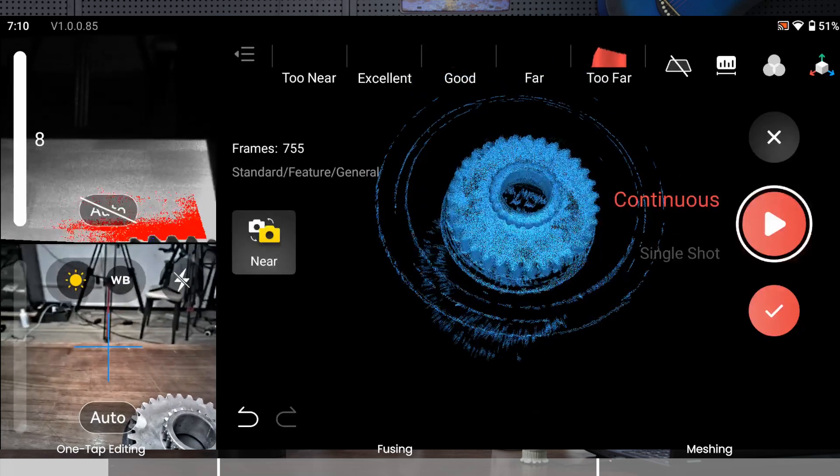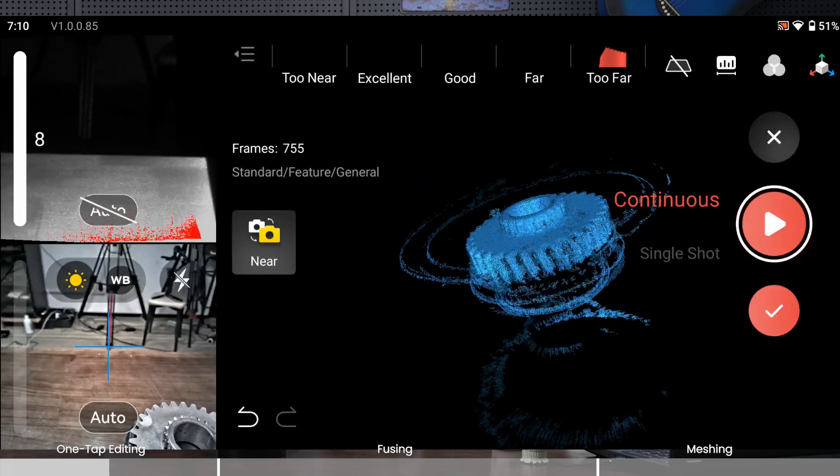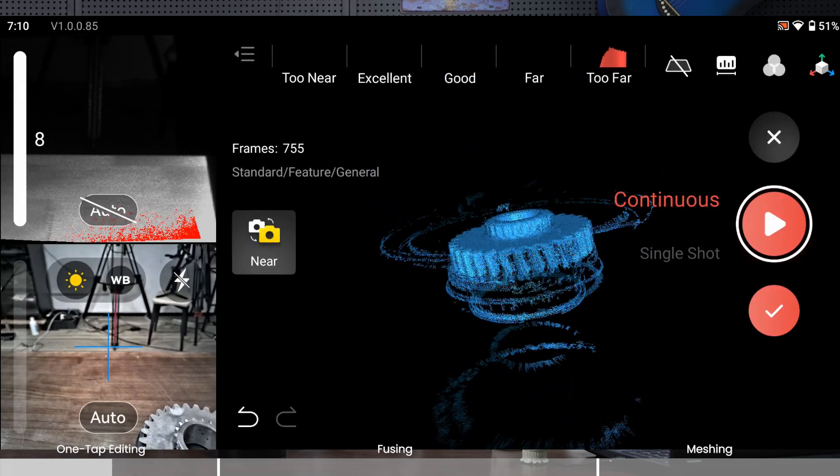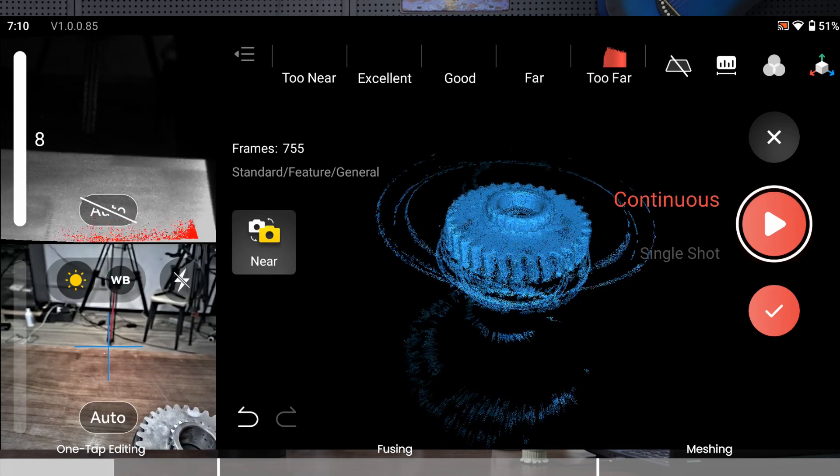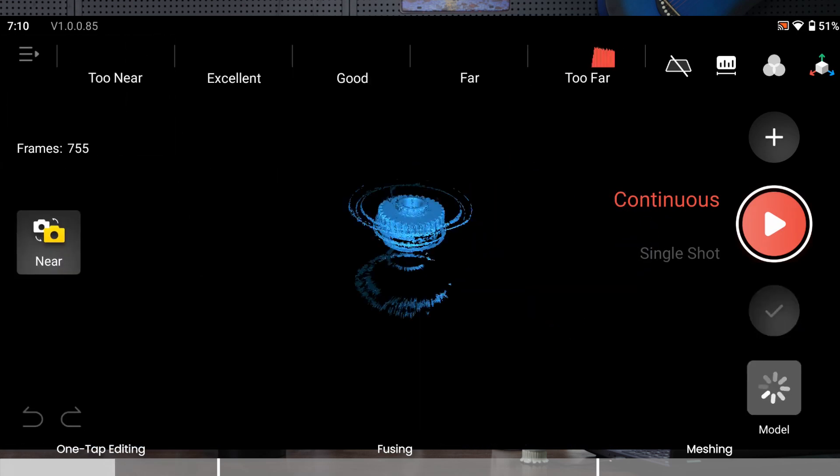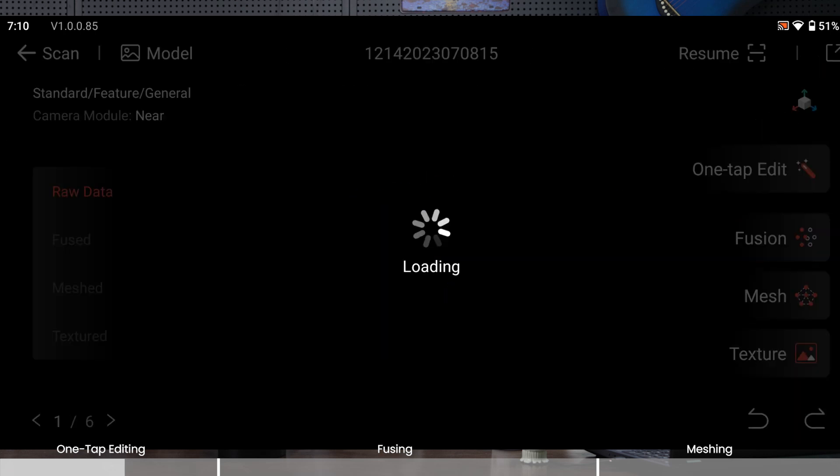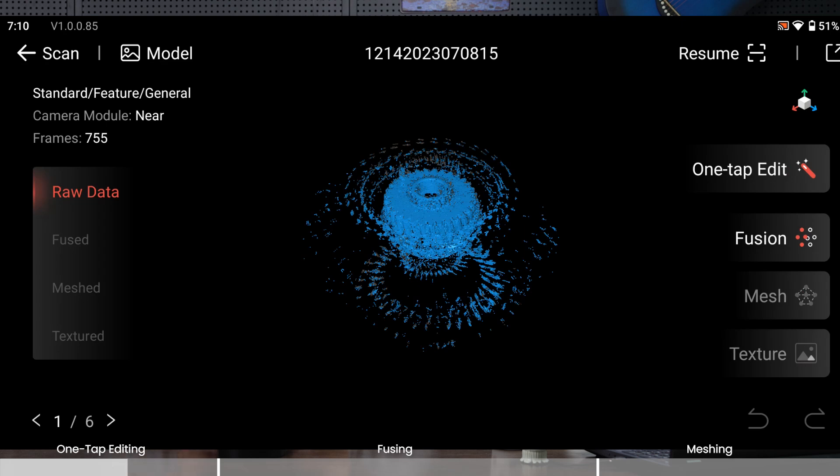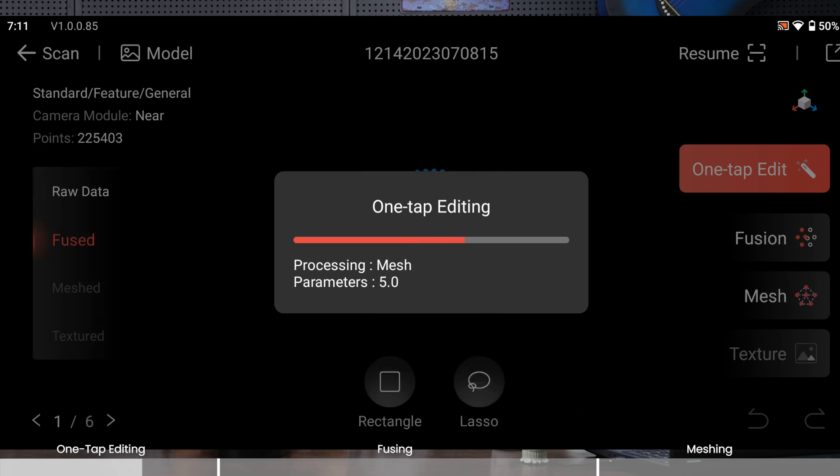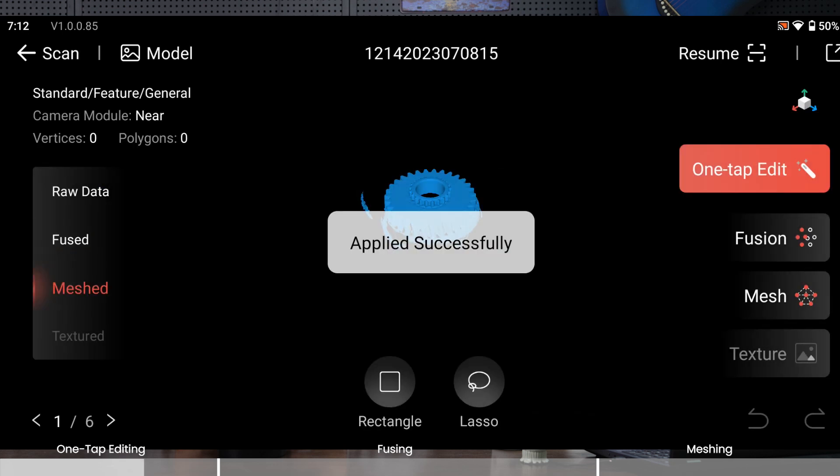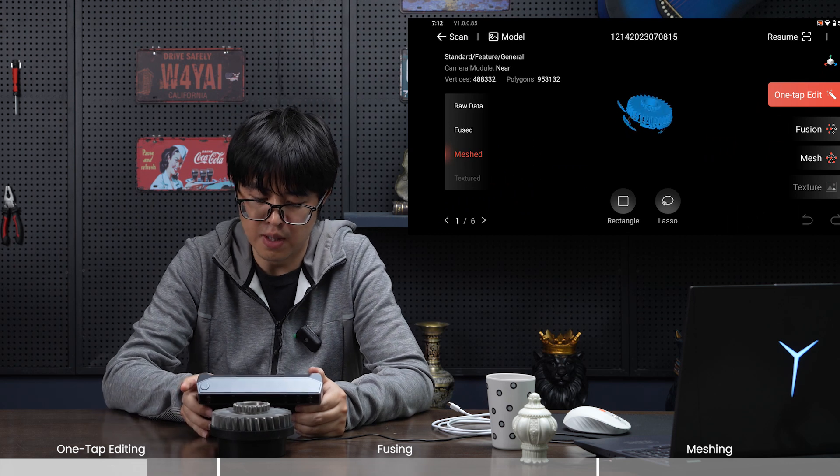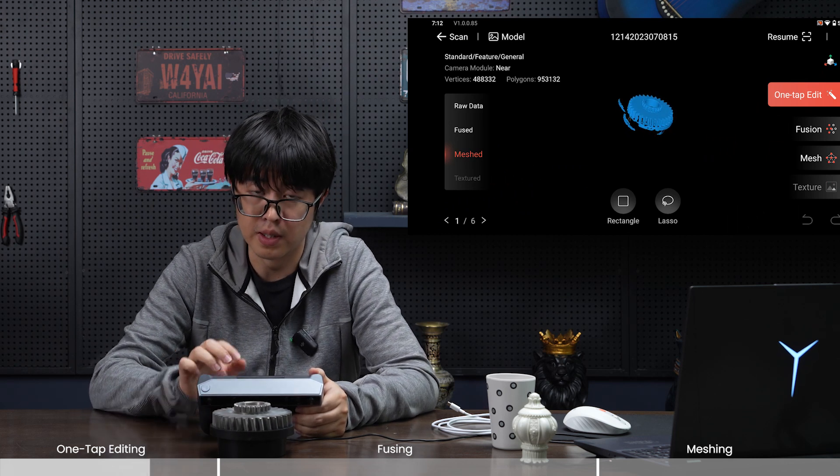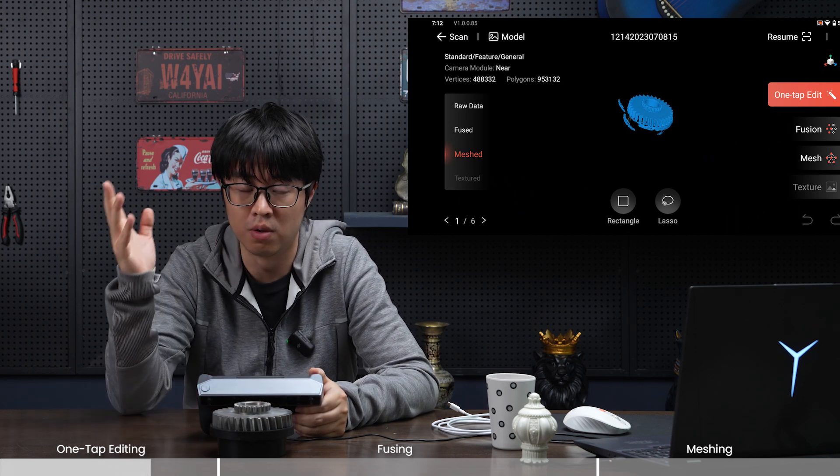As you can see, the cog itself looks good, however there's a lot of noise in the perimeter, which means this isn't quite a good scan. But can we fix that? Let's click model to go to post-processing and first try one-tap editing. This is a no-brainer—just tap it and the software will do everything for you. Just wait for the final 3D model delivery. The one-tap editing is very smart and detects all the noise in the perimeter and deletes everything for us.